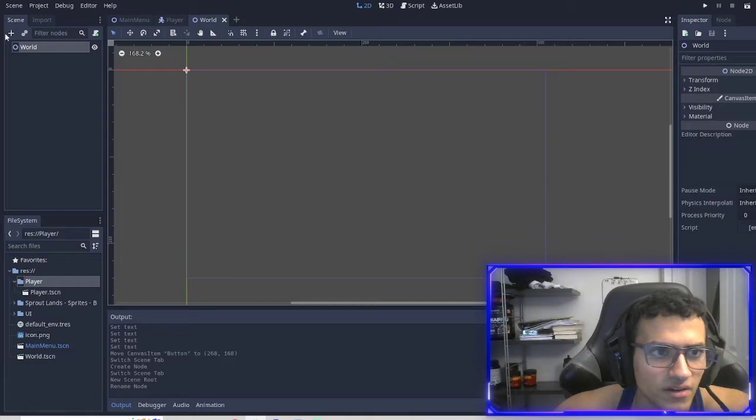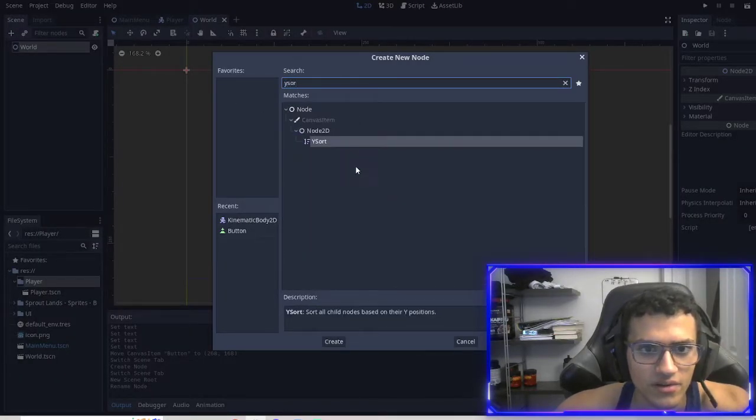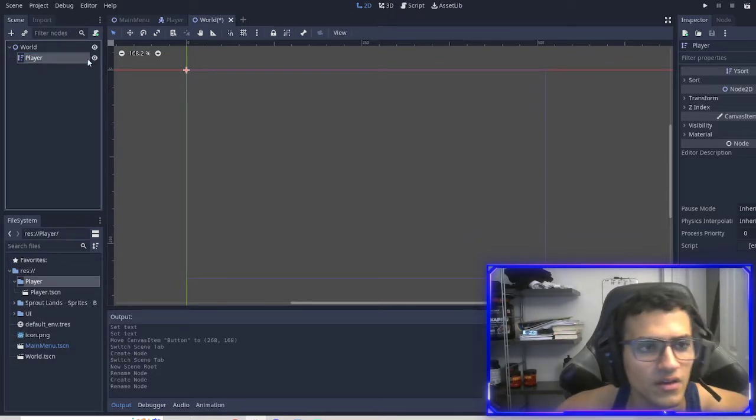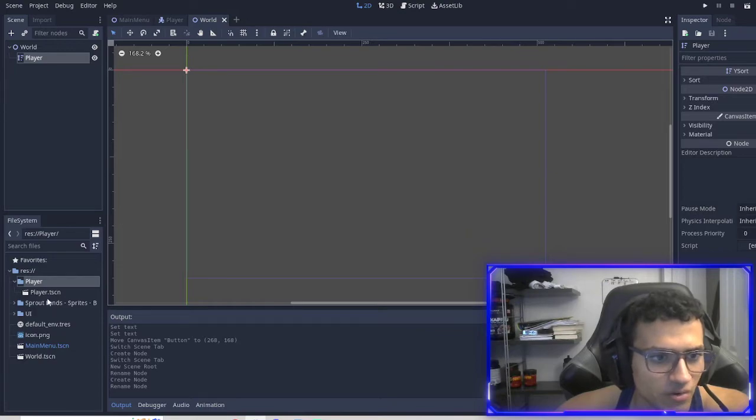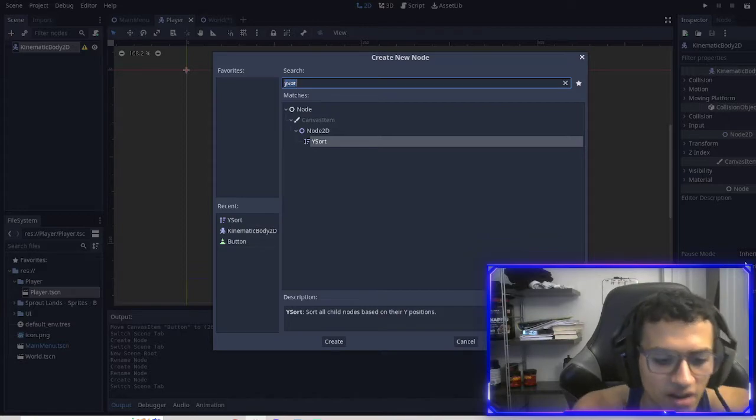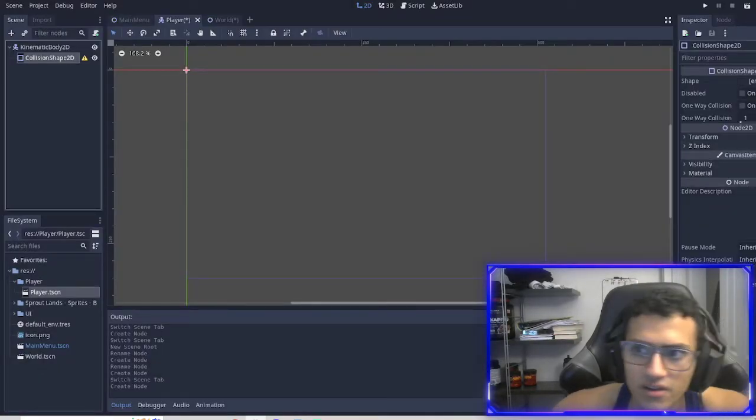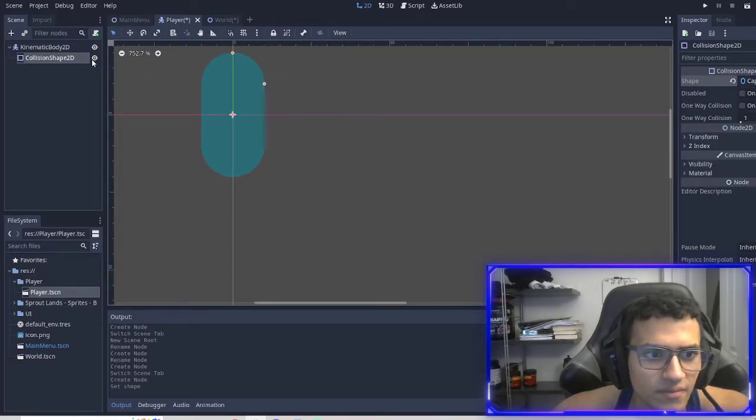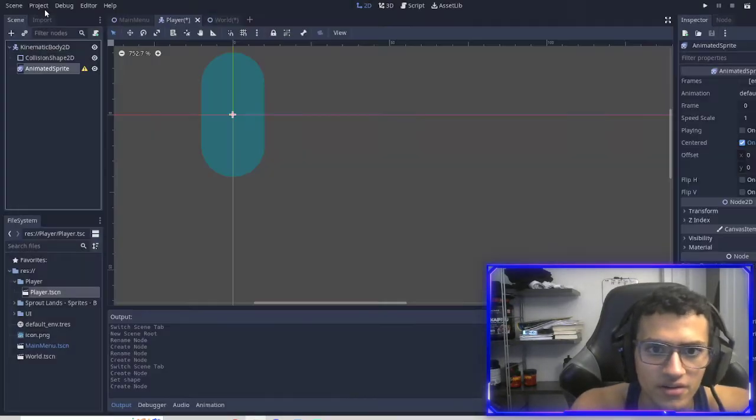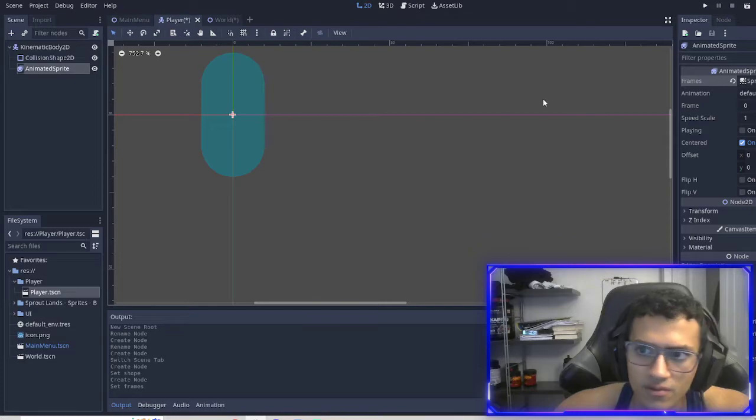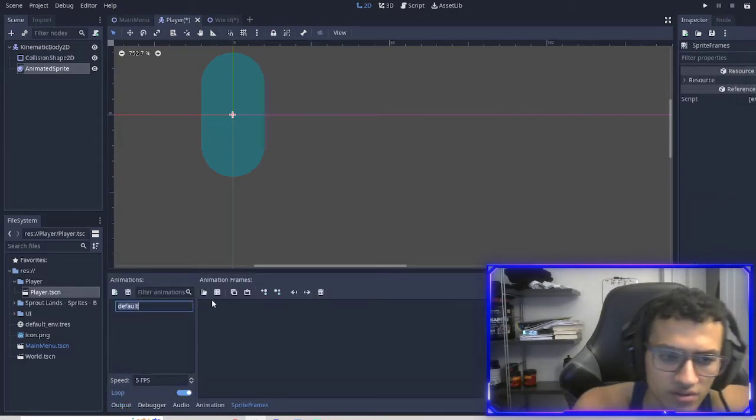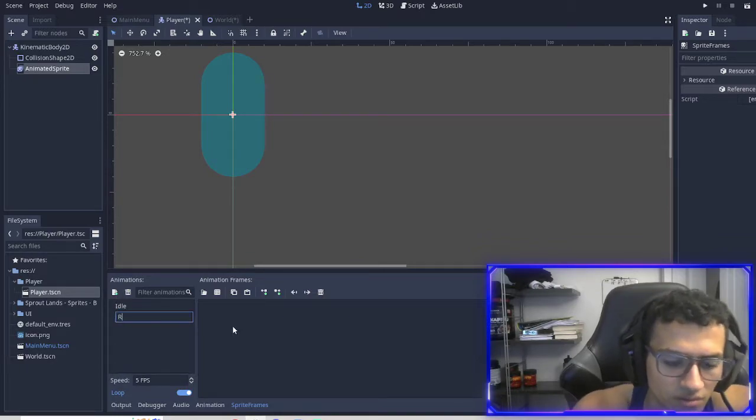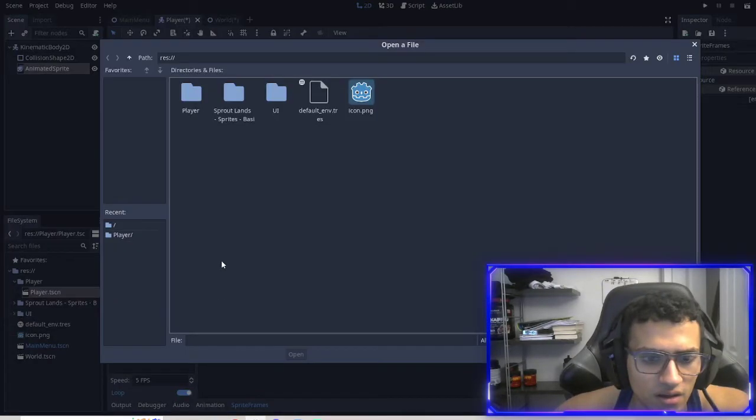In here I'm going to immediately add a Ysort. And this is where our player is going to be, so I'll name it player. In this Ysort, we're going to drag our player in and there's nothing in our player yet. So we're going to add a collision shape. That's the first thing. And then we want to actually give it a shape - we'll give it a little capsule. Then we'll add an animated sprite. In this animated sprite, we'll do new frame. This will be idle. Add a new one, this will be run. And that is it.